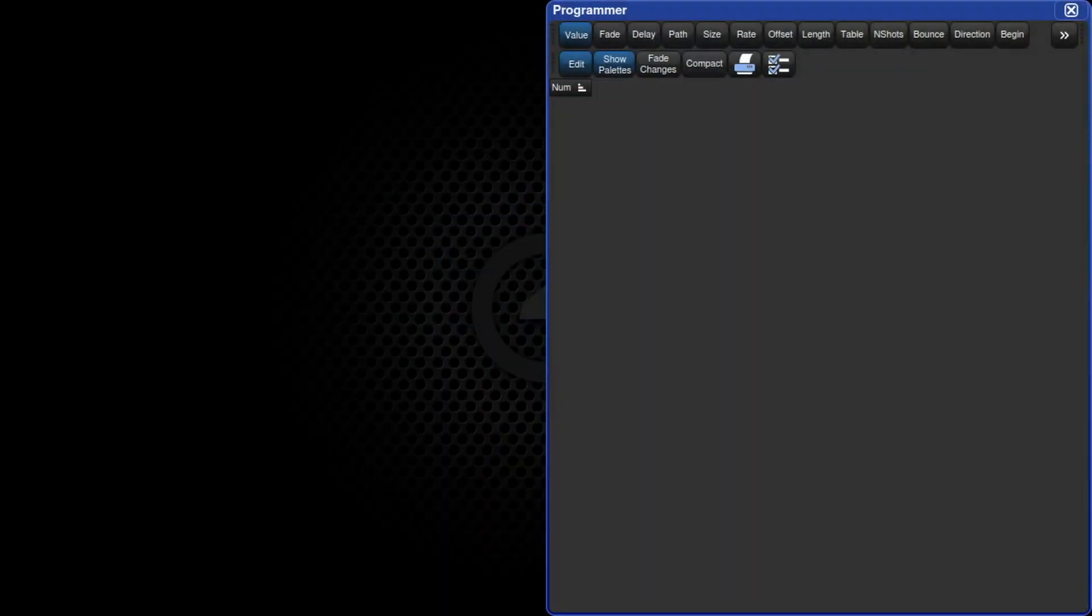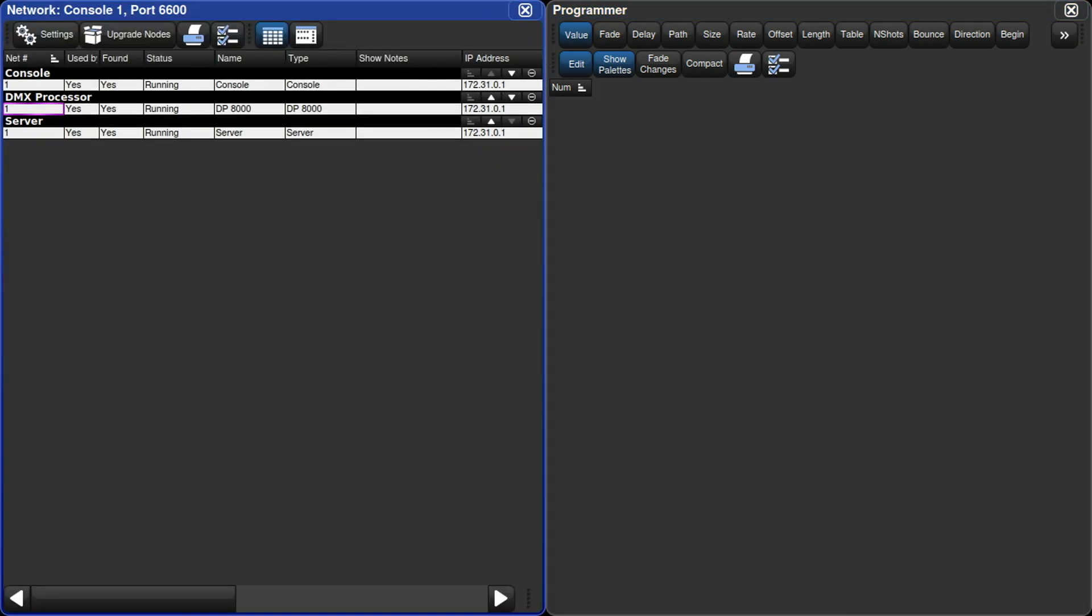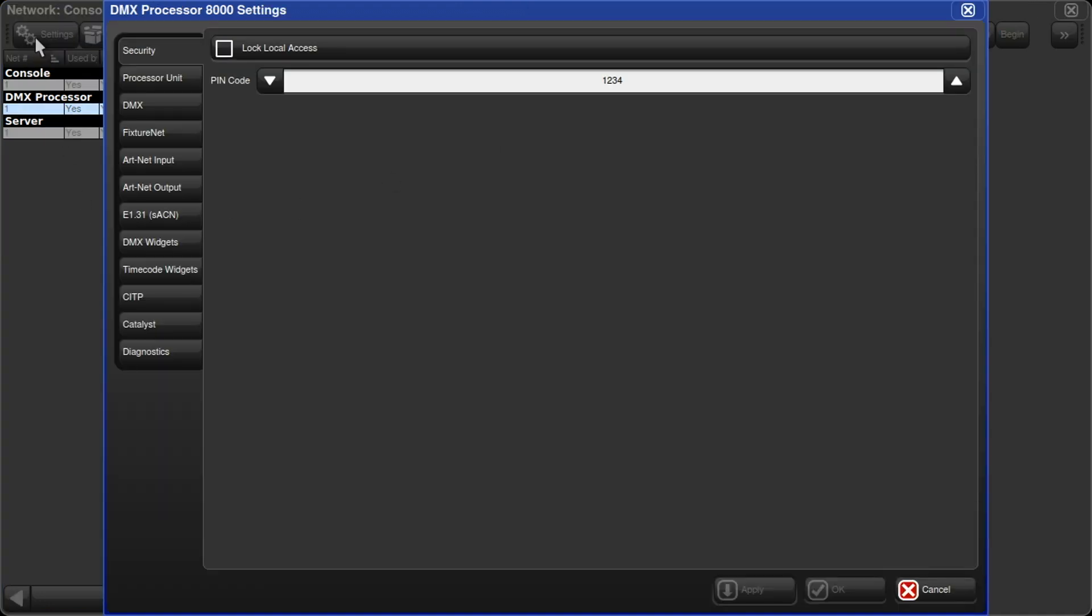So let's get some streaming ACN going on the console. I'll hit setup and then network. I'll select my DMX processor, that's the internal DP of the console, and hit settings.